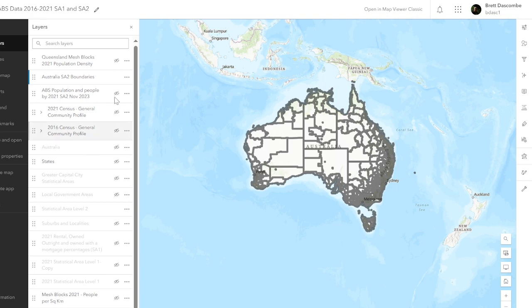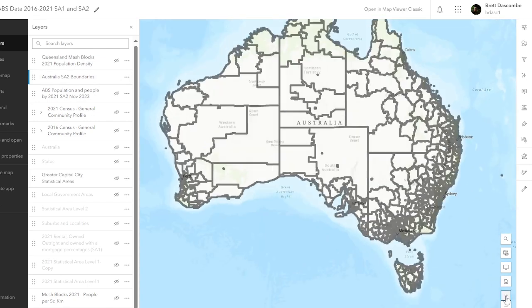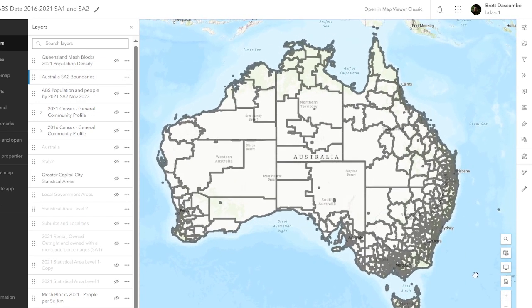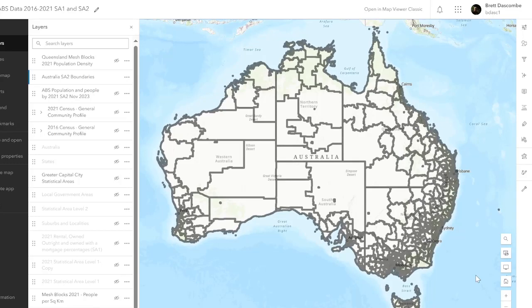Today we have SA2 boundaries — that's the only layer on. So that's SA2 boundaries 2021 for all of Australia, and if I zoom in a little bit you can see there the whole of Australia.